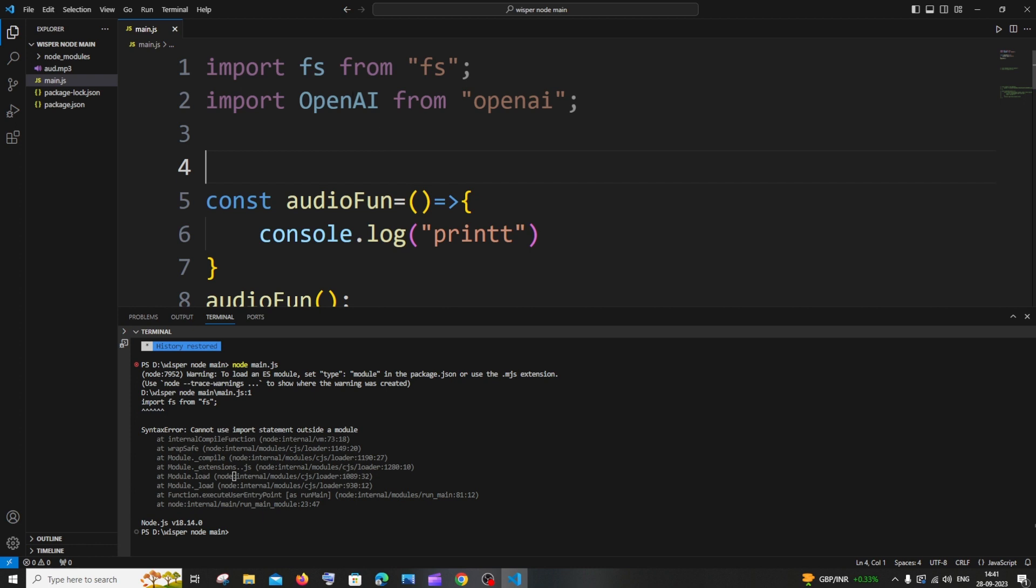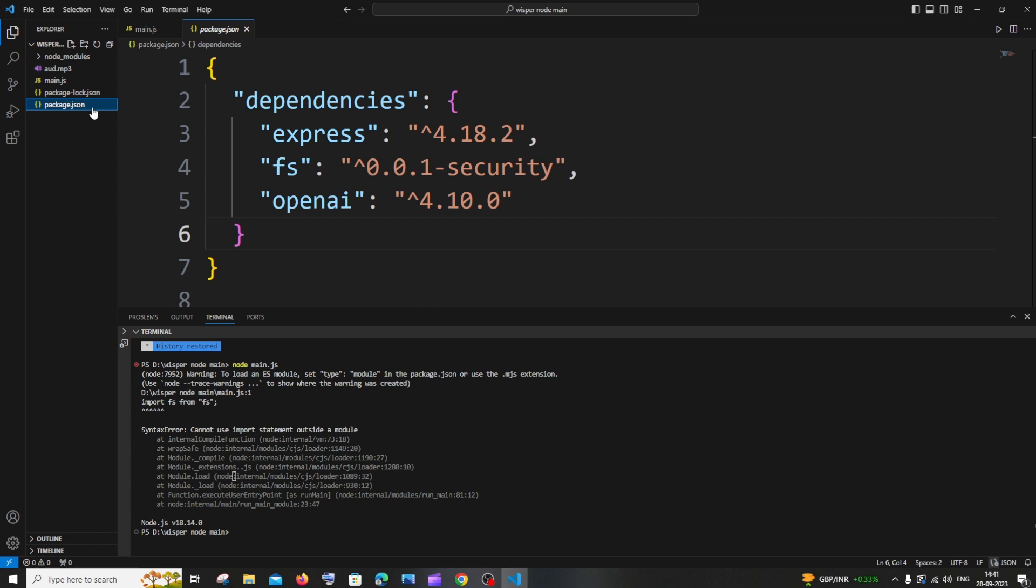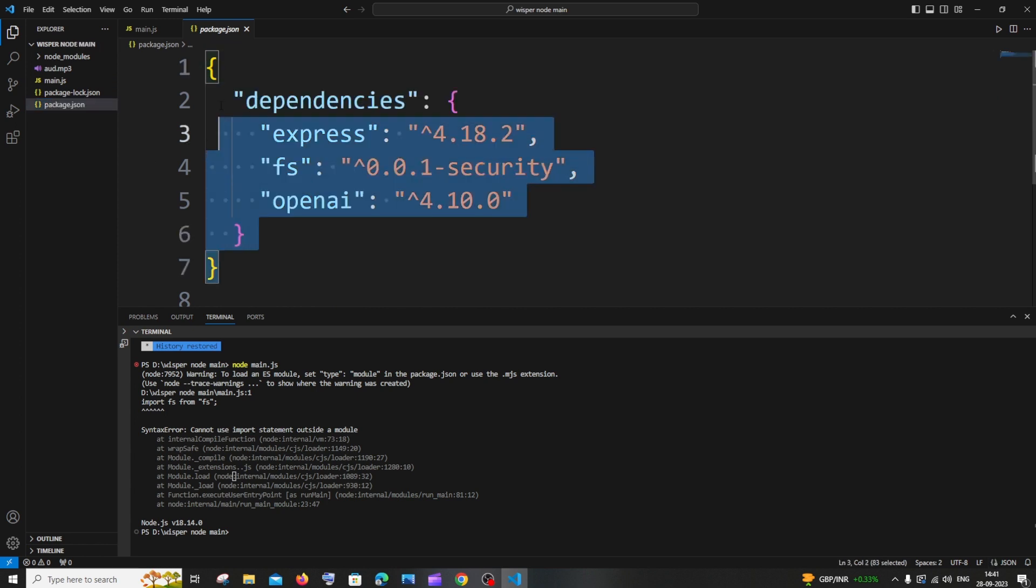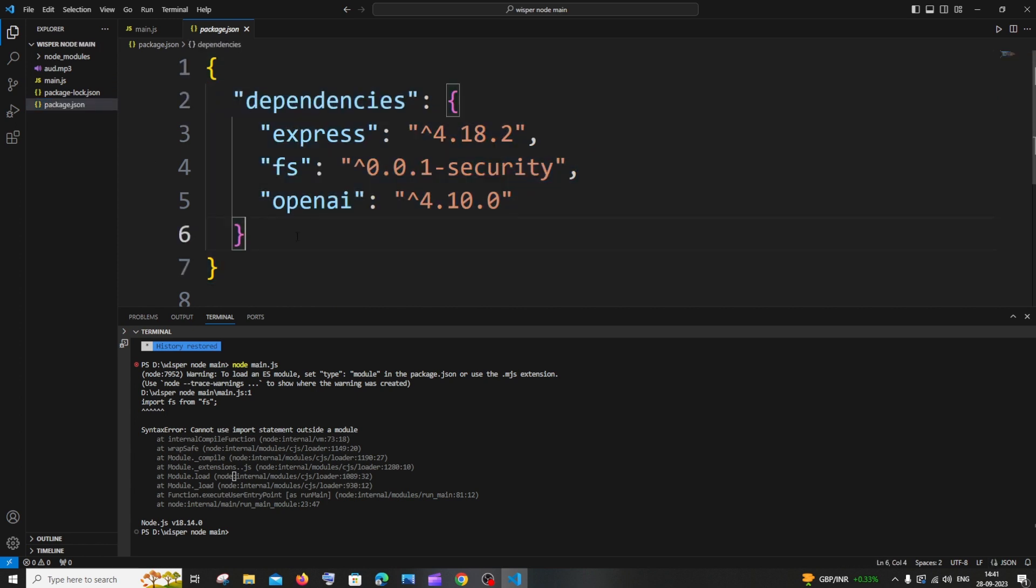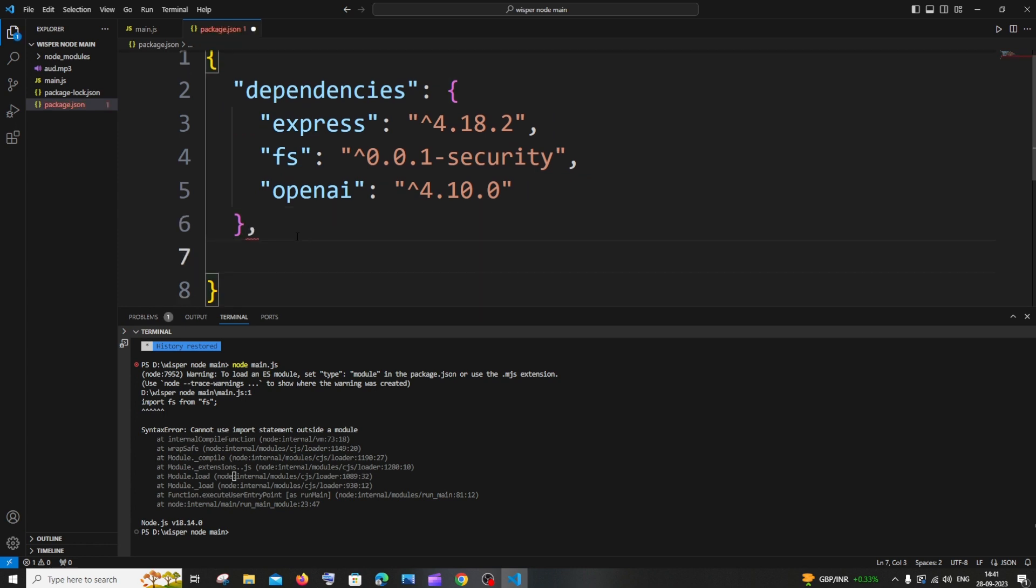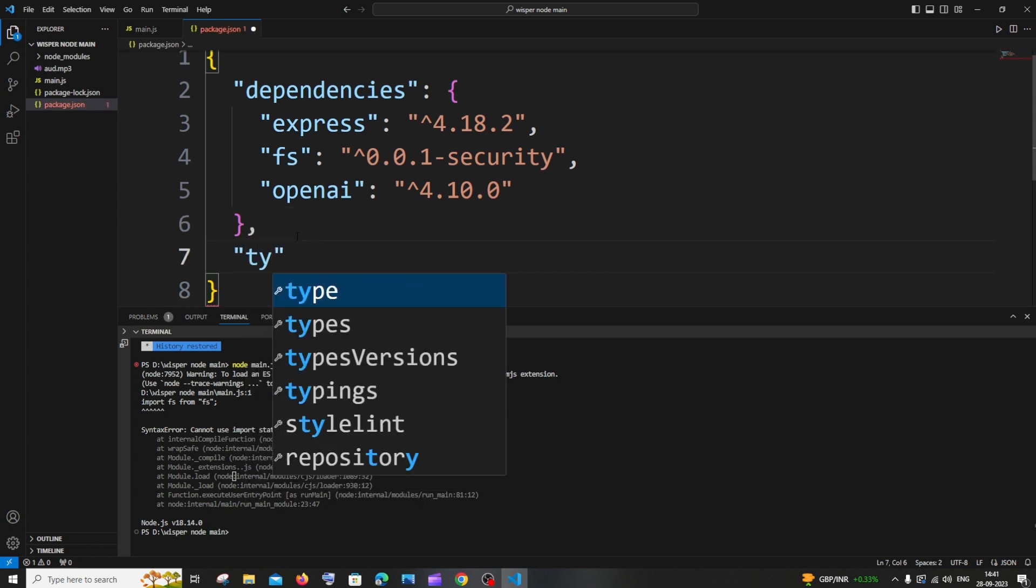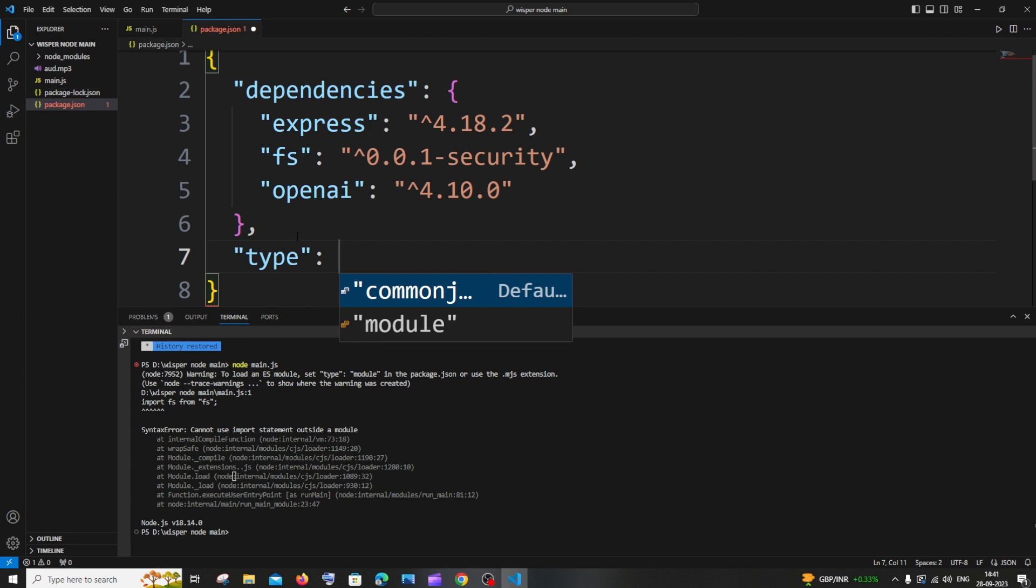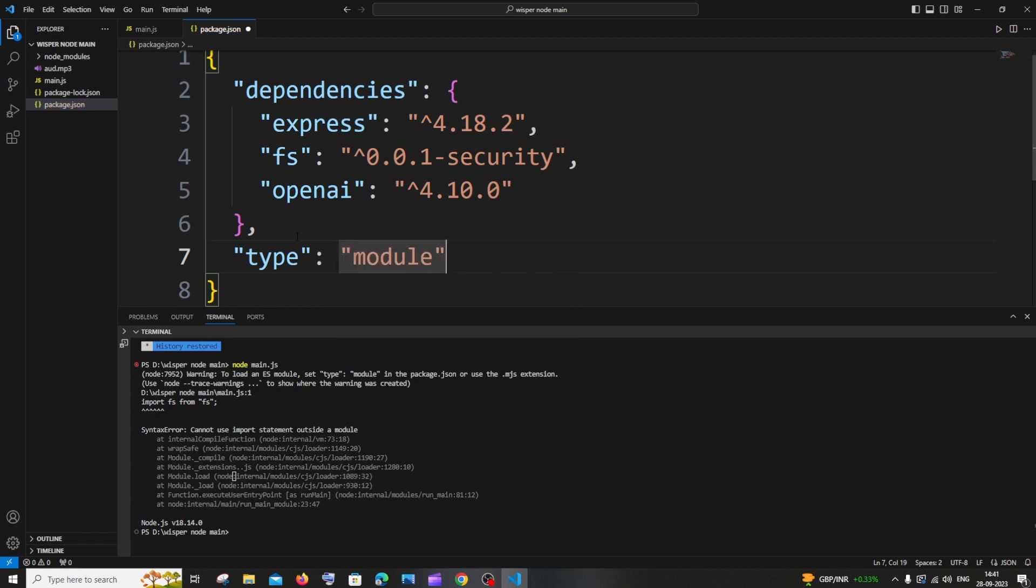The first solution is you need to go to your package.json file. After the main curly bracket, if you're having anything inside, just put a comma and within double quotes type 'type', and you need to type 'module'. By default you'll be getting an autocomplete.